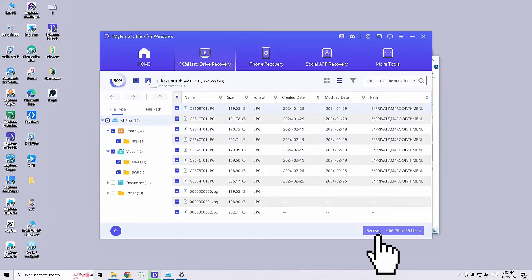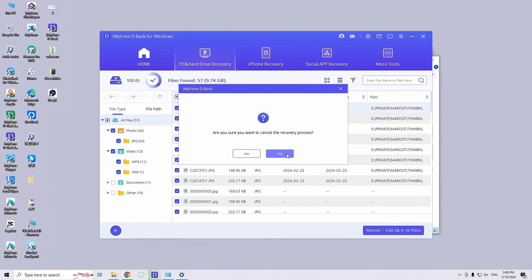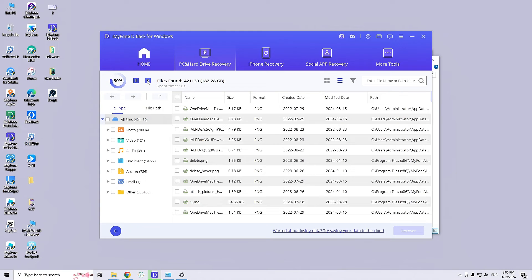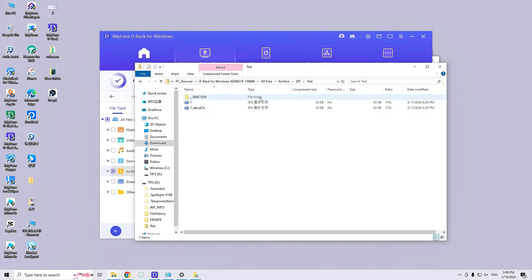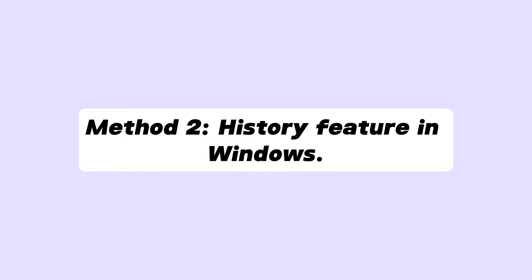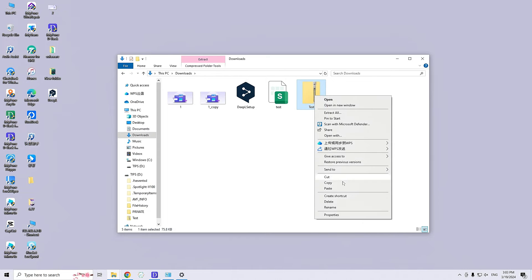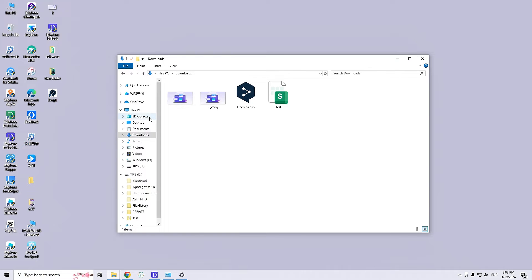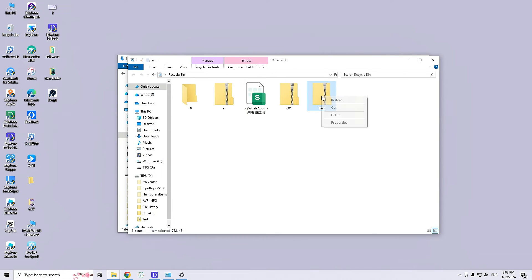While data recovery software is an effective solution, other free methods can help you recover lost zip files from PC. Following are some of the standard solutions. The File History feature in Windows may be used to recover deleted zip files.